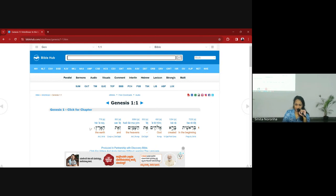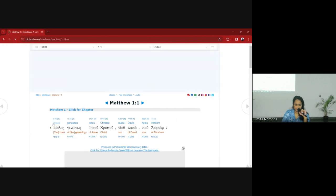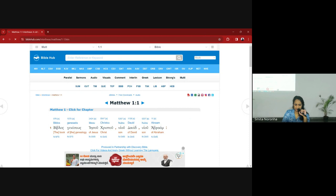We'll be reading backwards in Hebrew. If we go to the Greek we can choose the New Testament, and it will show us the Greek with the English translation — the exact word and the same word order.